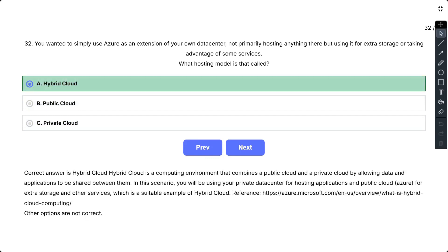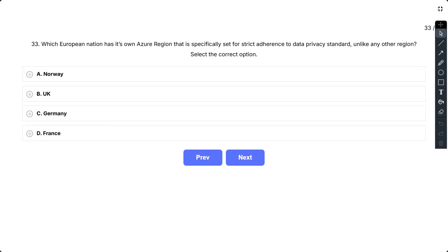Hybrid Cloud is a computing environment that combines a public cloud and a private cloud by allowing data and applications to be shared between them. In this scenario, you will be using your private data center for hosting applications and public cloud Azure for extra storage and other services, which is a suitable example of hybrid cloud.